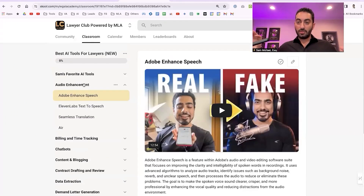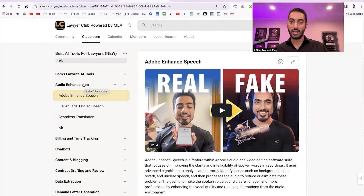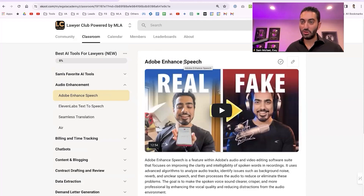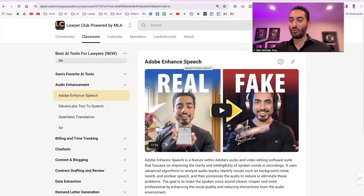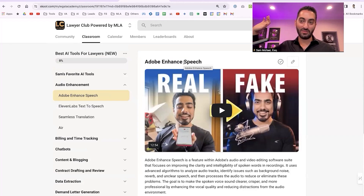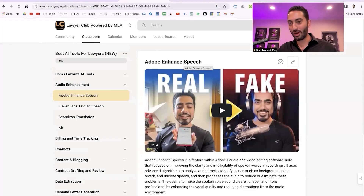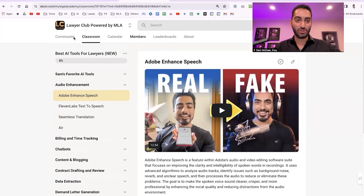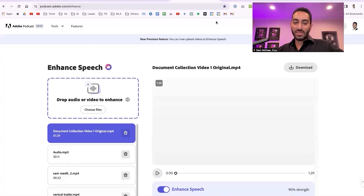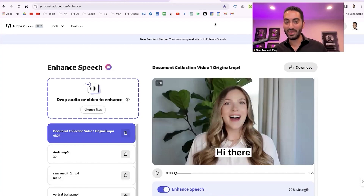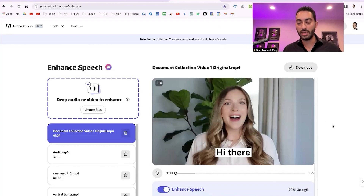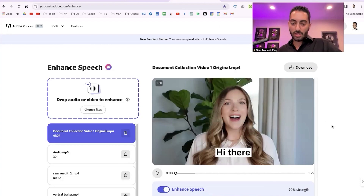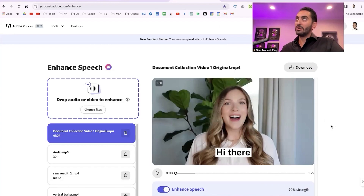For audio enhancements, Adobe Enhanced Speech is one I've been using the most. Going forward, you never have to worry about audio quality again. It doesn't matter if you didn't use the right microphone or recorded outside or on the beach — just drop the video or audio into Adobe Enhanced Speech and it will dramatically improve the audio. Let me show you an example.